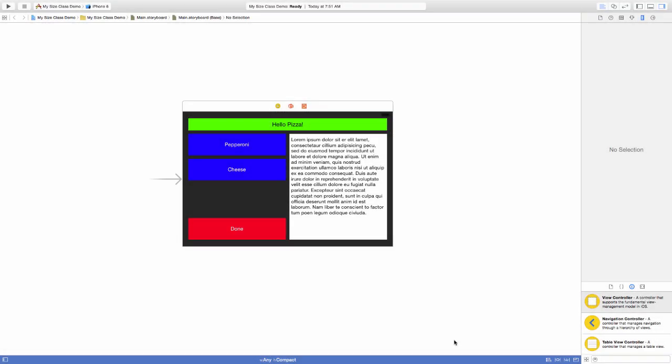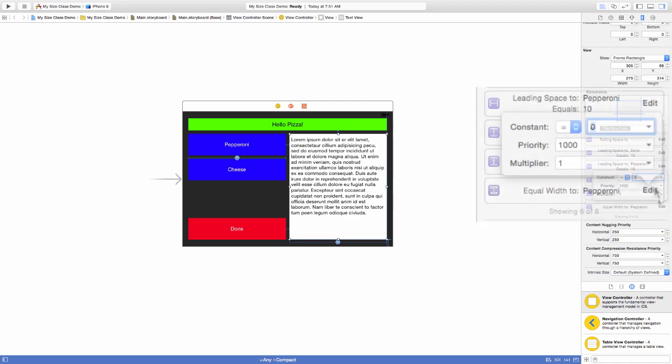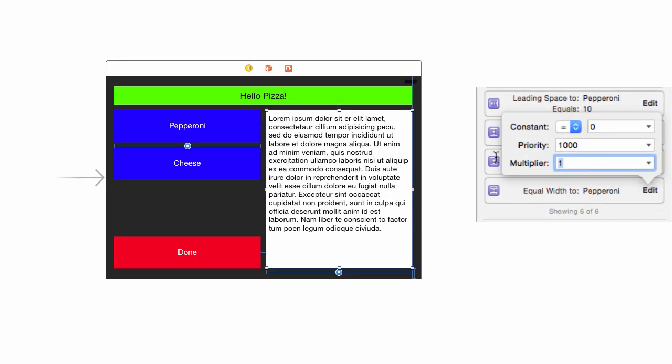Let's try this out. Select the text view in the project, and then click Edit in the constraint in the inspector. You'll find the multiplier text box there.